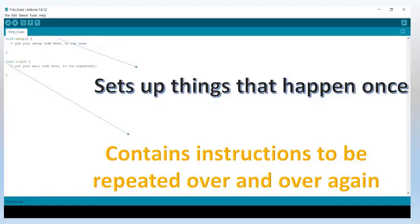We will discuss our first example code of Arduino and Proteus simulation in the next video. Stay tuned. Thank you.